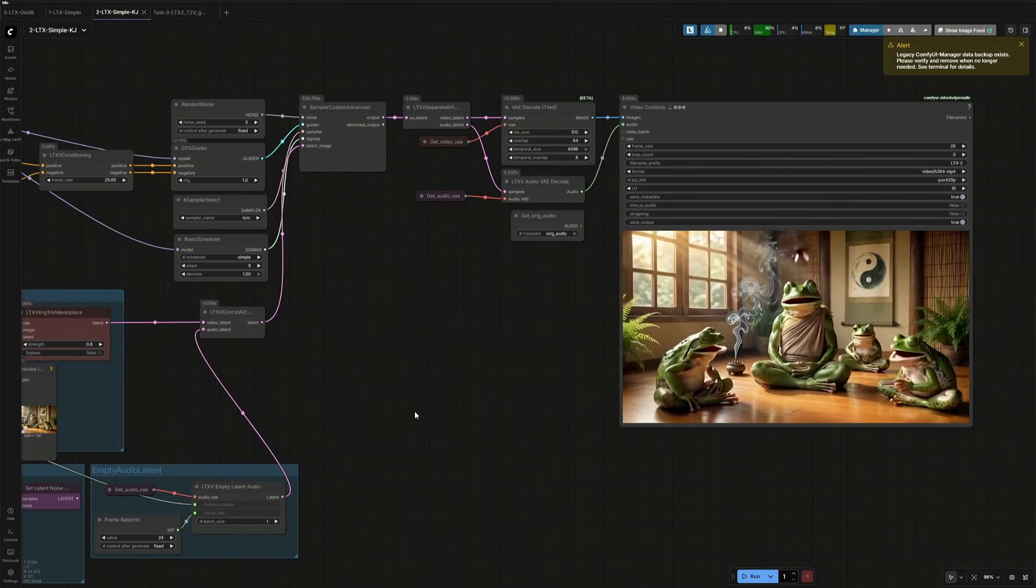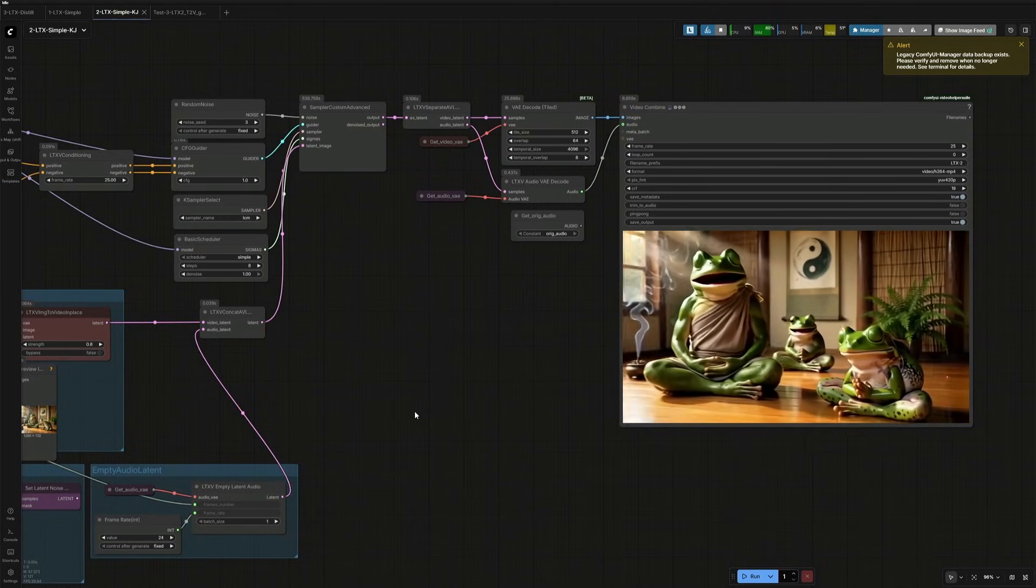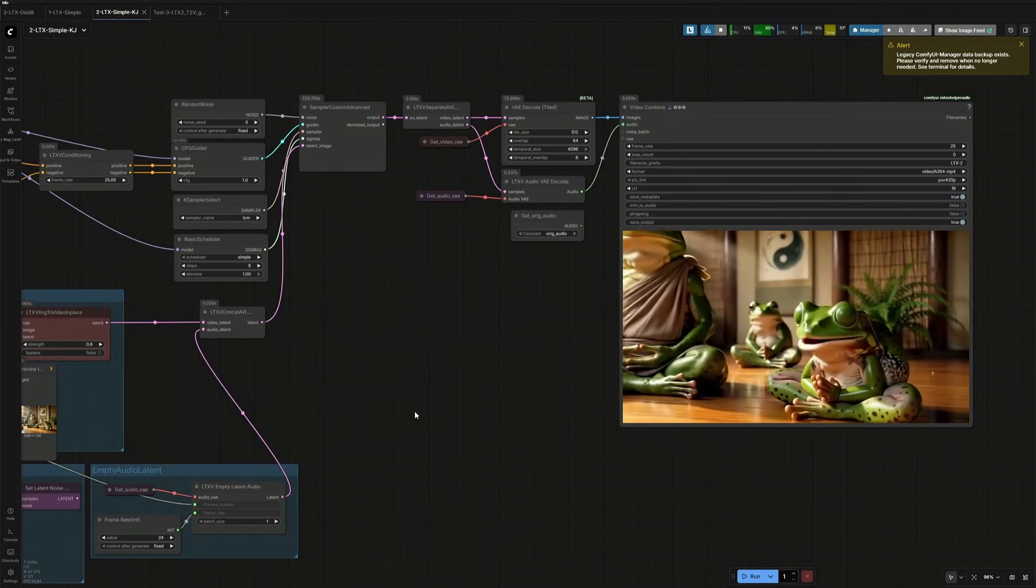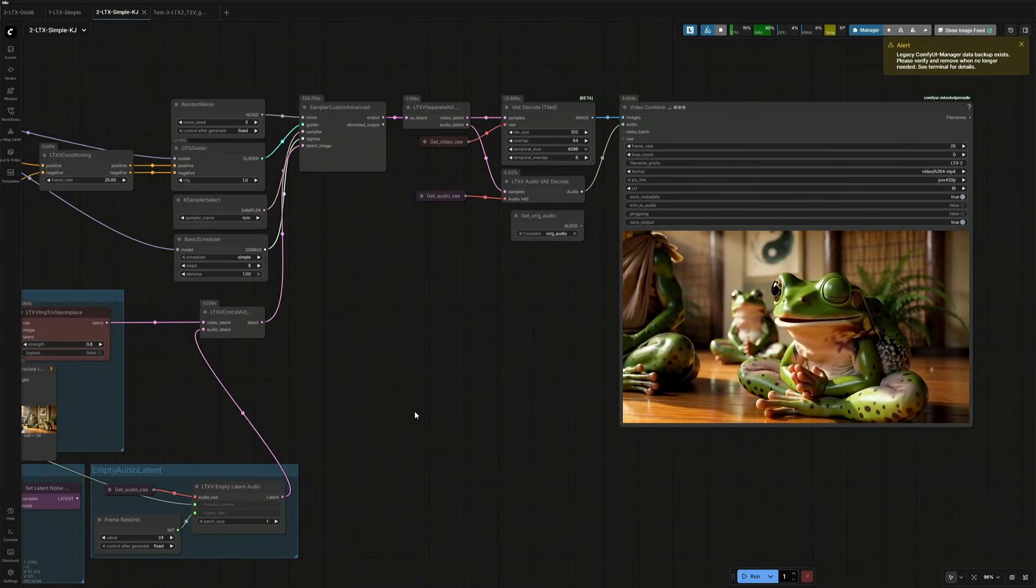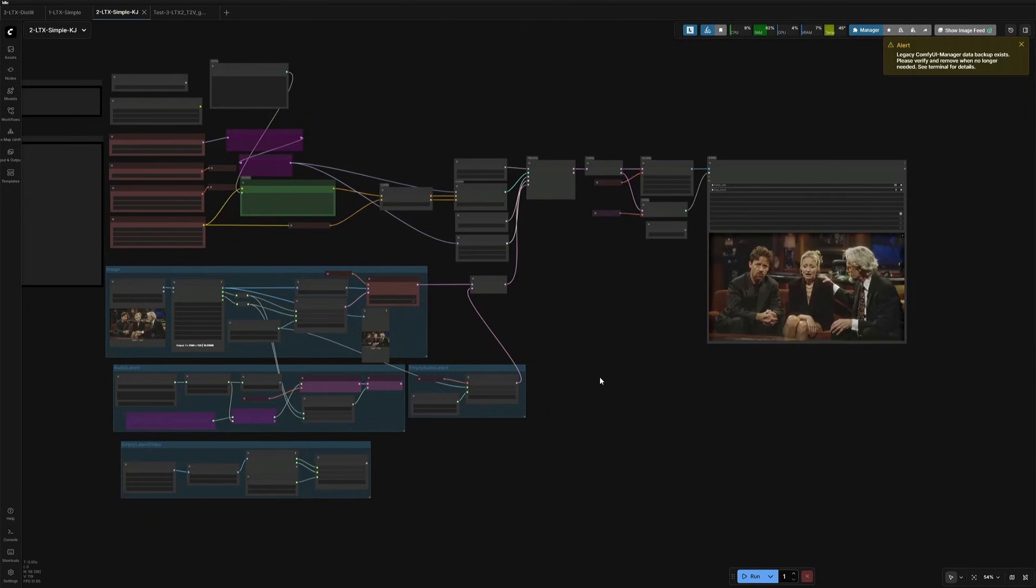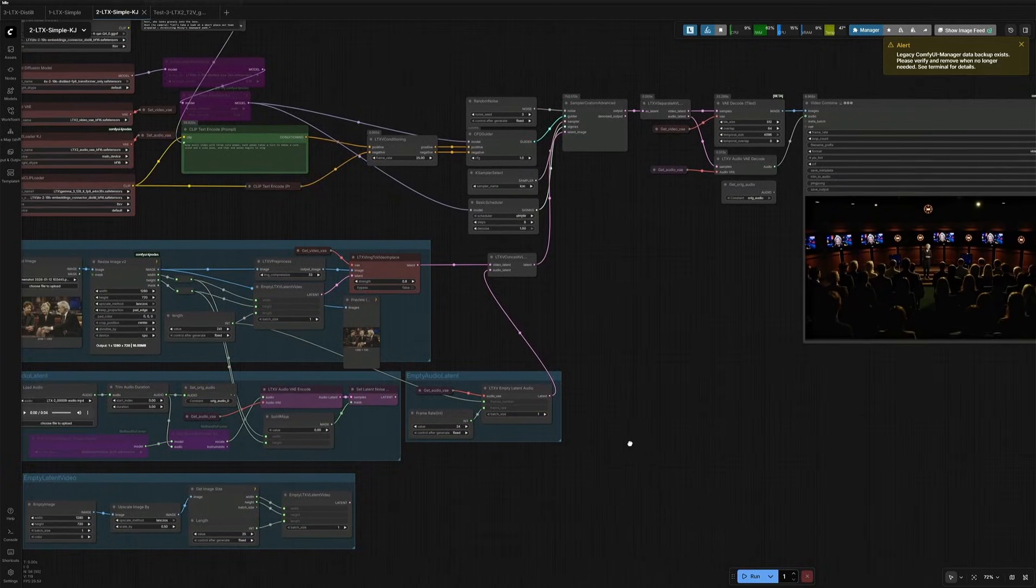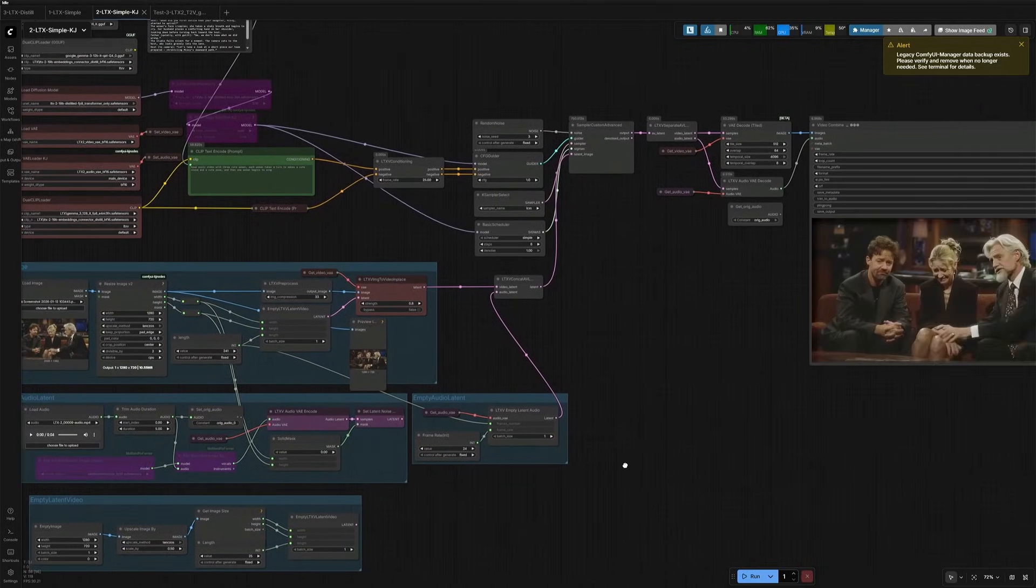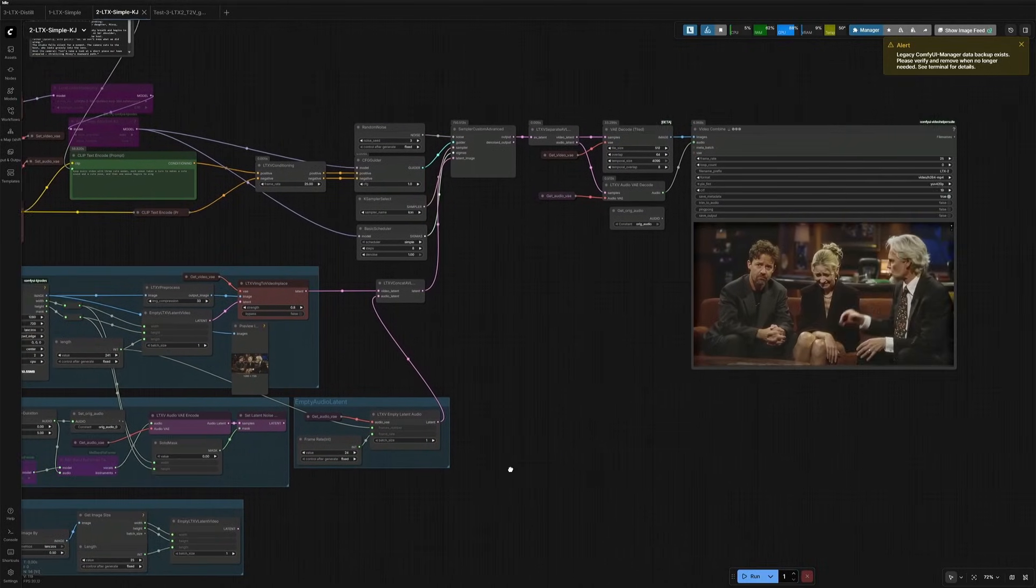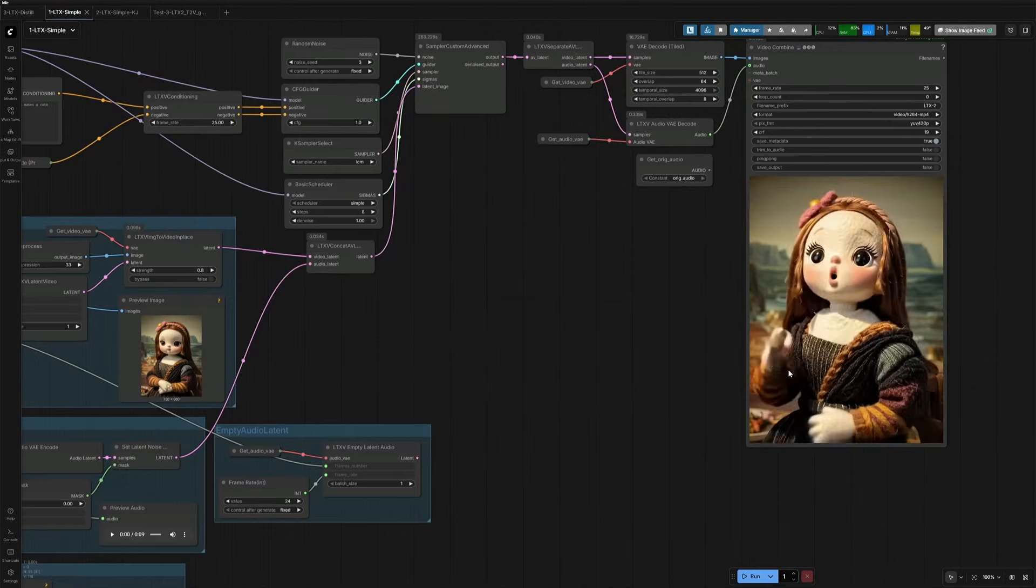In this video, I will share my findings. We will be looking at a simple workflow for using distilled checkpoints and then the separate files from the same checkpoints uploaded by Kijai. Some test results and a bug which you should be avoiding.